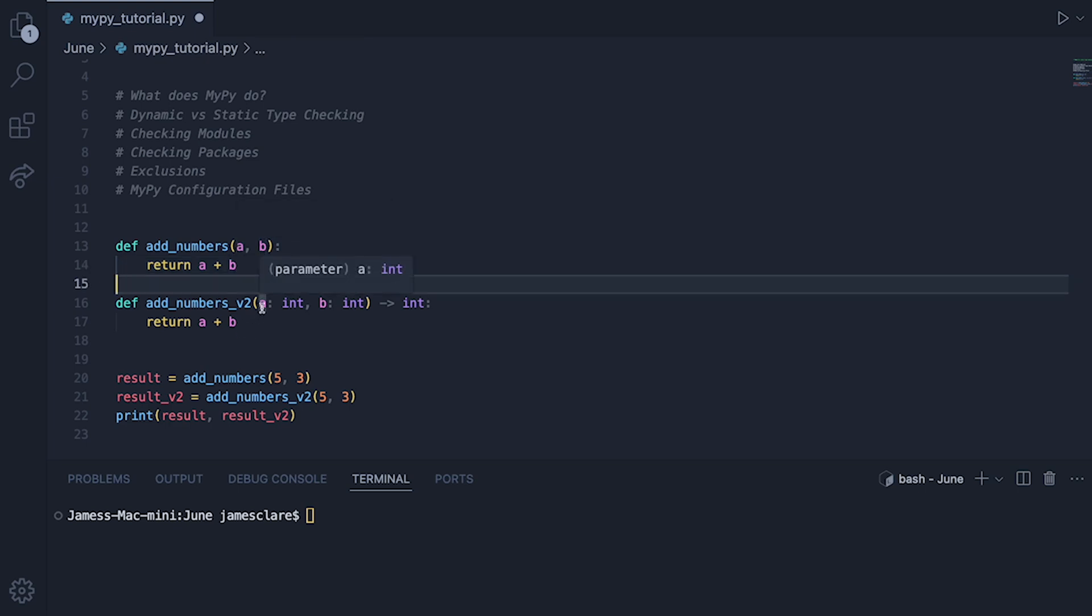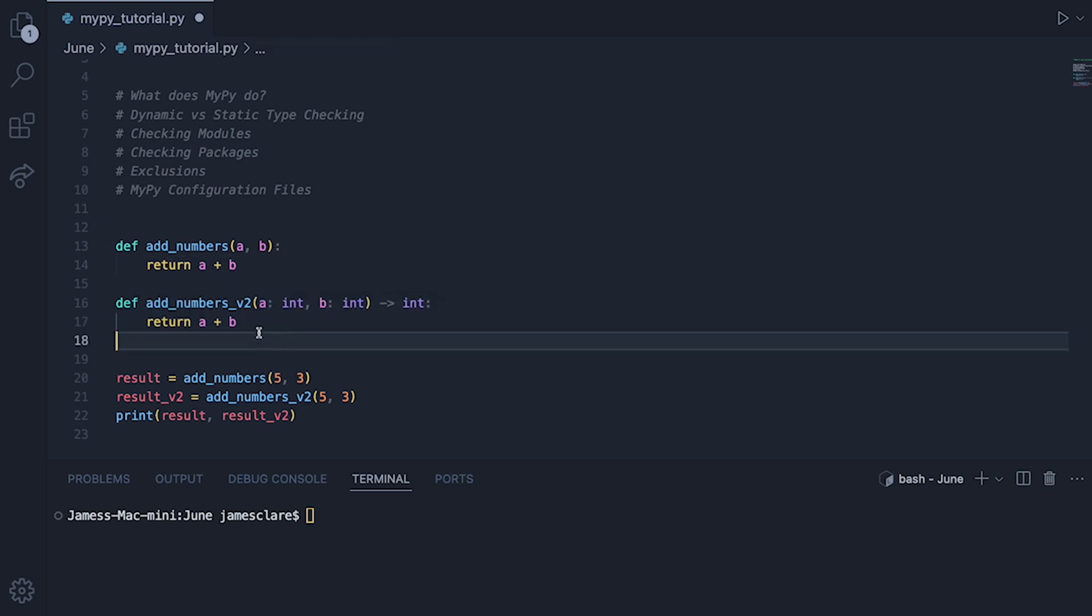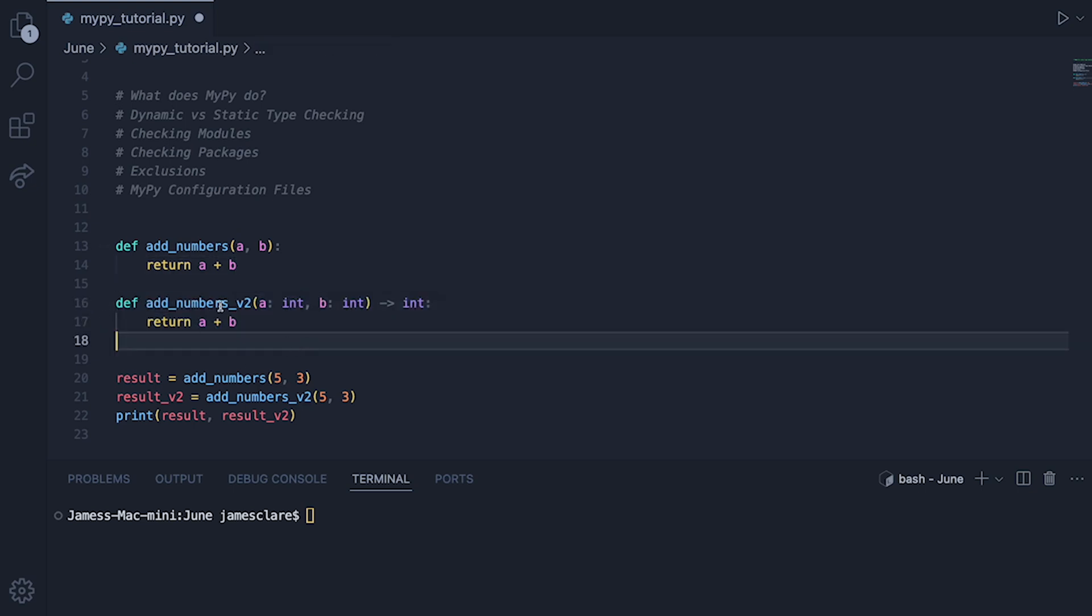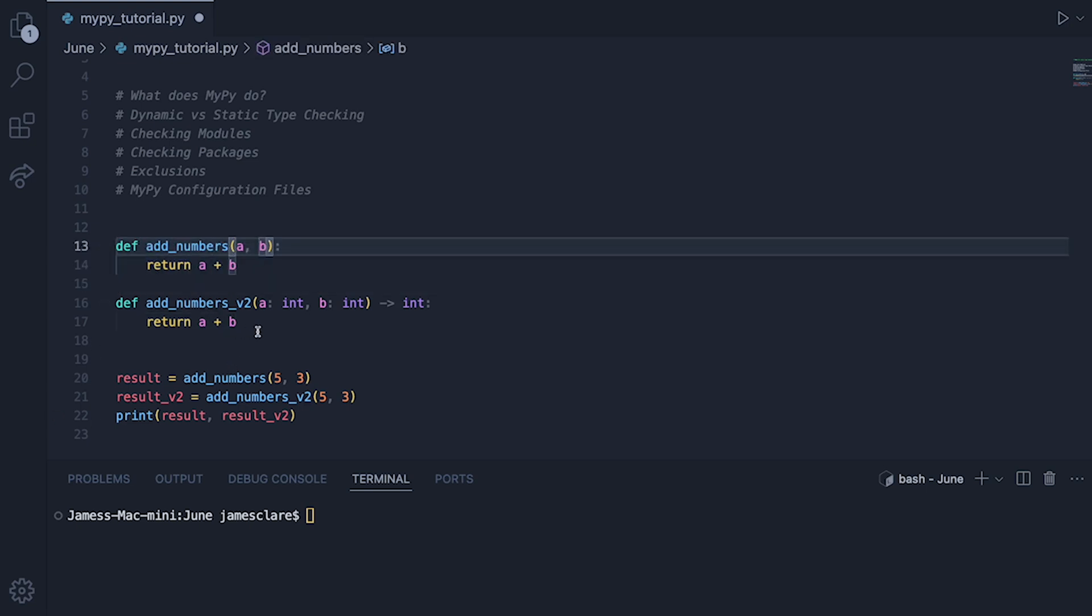Whereas if I do it here we're saying parameter A is an integer. So this one has its types checked, this is a statically typed function so to speak, this one here is dynamic. We're not giving this function any kind of indication as to what A and B actually are, whereas in this case we are.